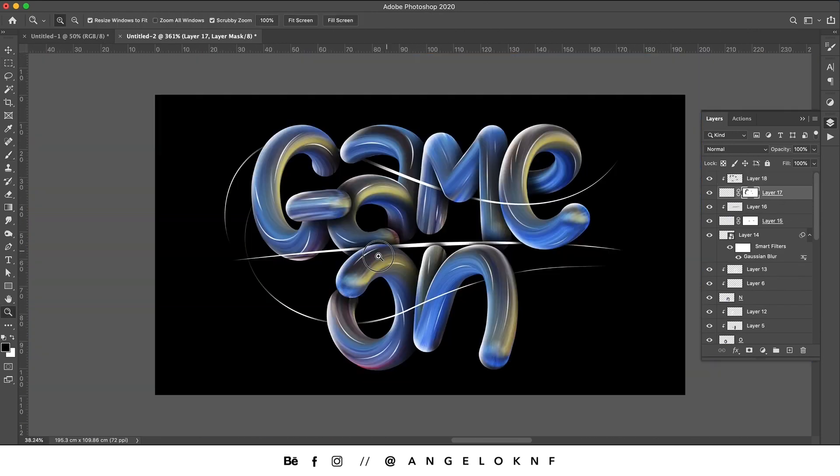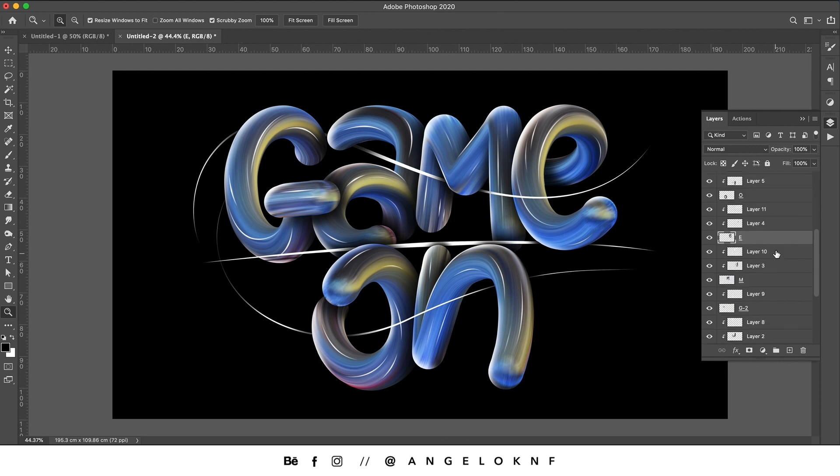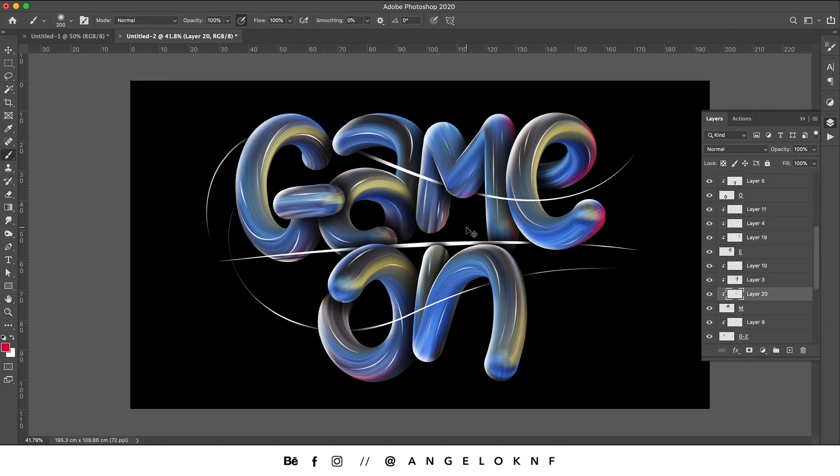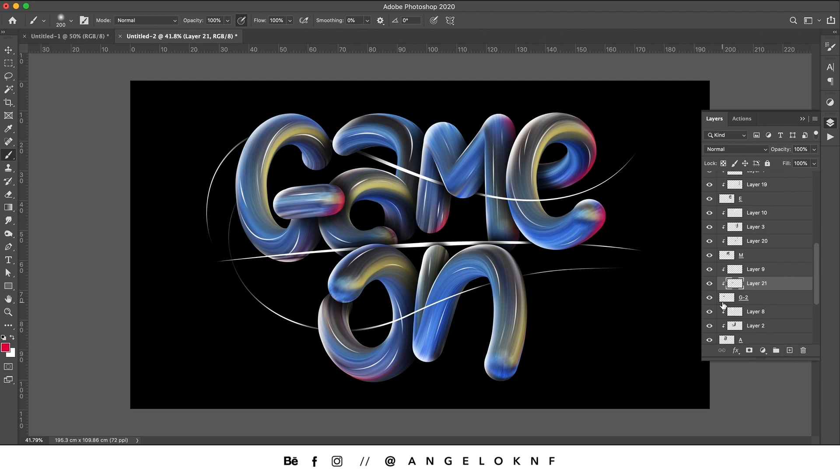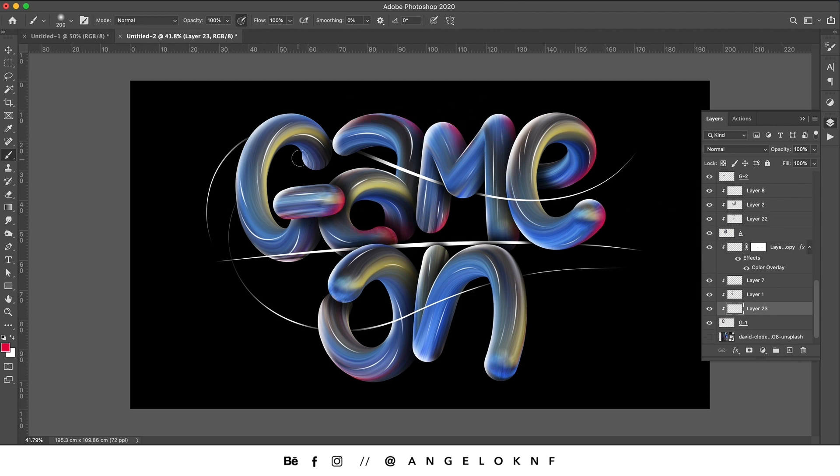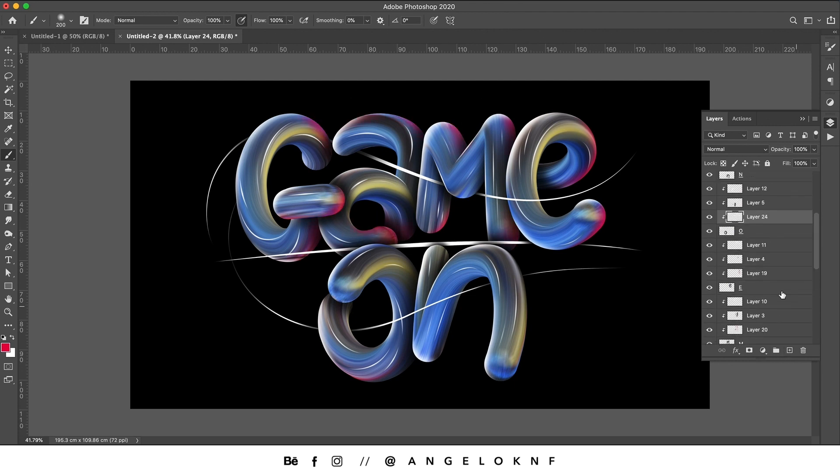Now you can add some more colors to the letters. Choose a vibrant color, create a new clipping mask for each letter, and color with the Brush tool.